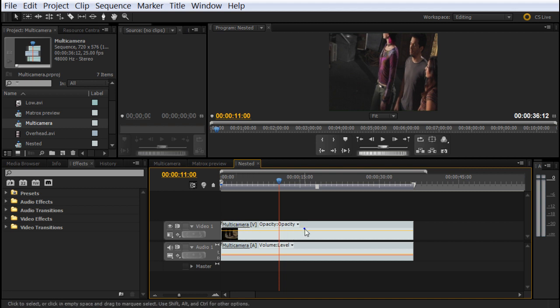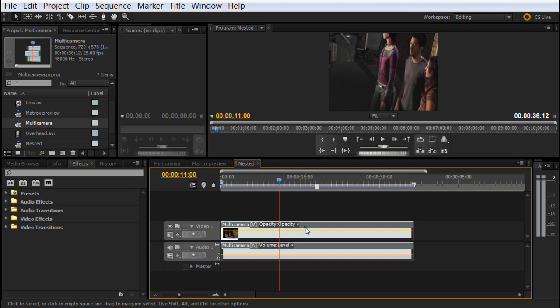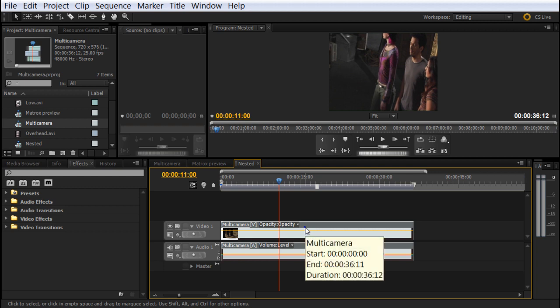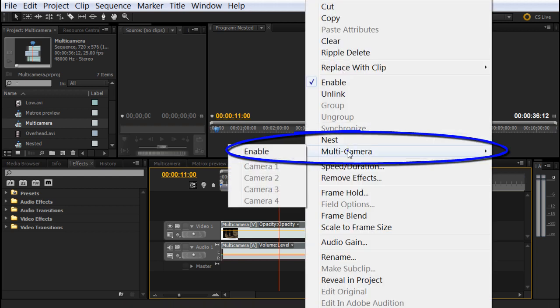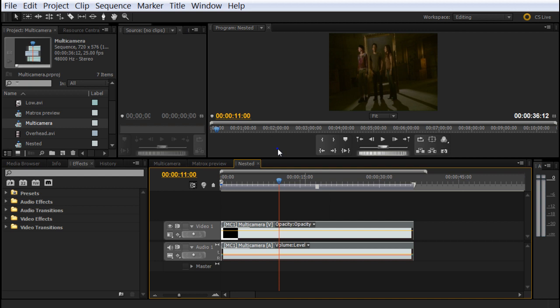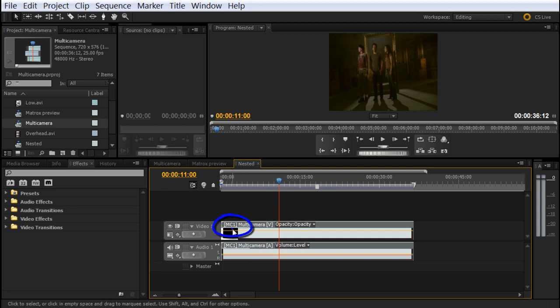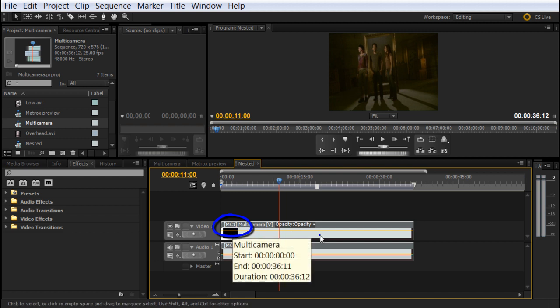To do that, we click on the clip, right click, and multi-camera, enable it. Once we enable the multi-camera, you can see the change is MC1, which is multi-camera one.